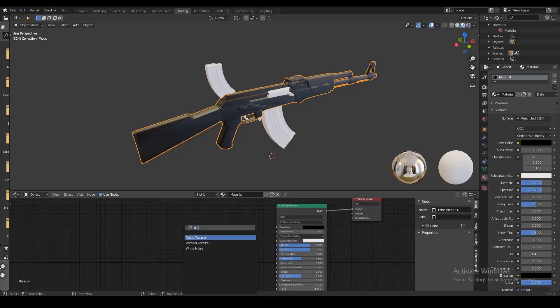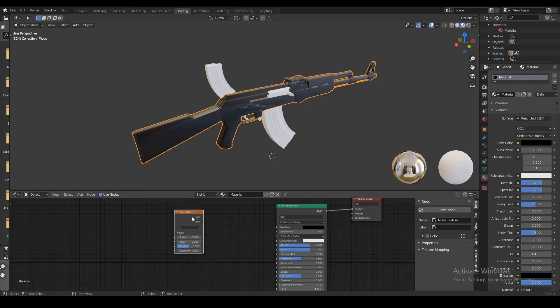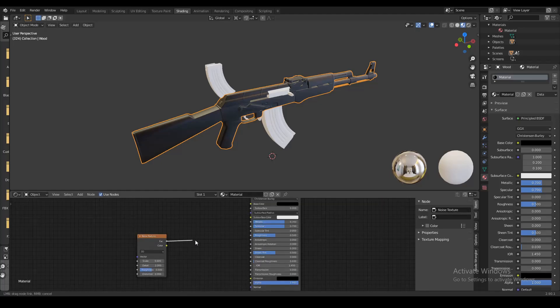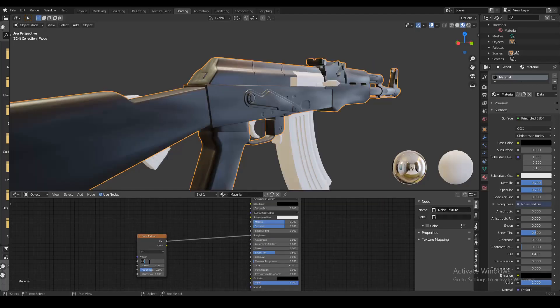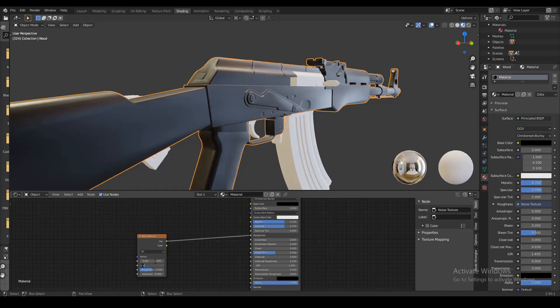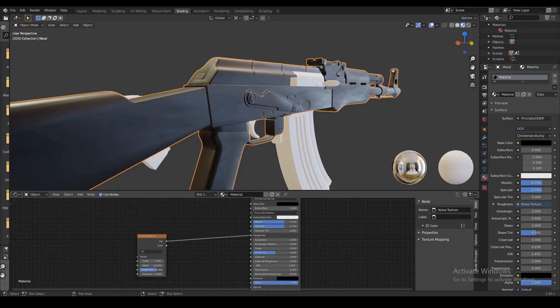Now we're gonna add another node called the noise texture node. We're gonna take the factor from this node and plug that into the roughness. Let's turn the scale down to like 2.5 and crank the detail up to about 10.5. We're also gonna increase the roughness to like 6.75.